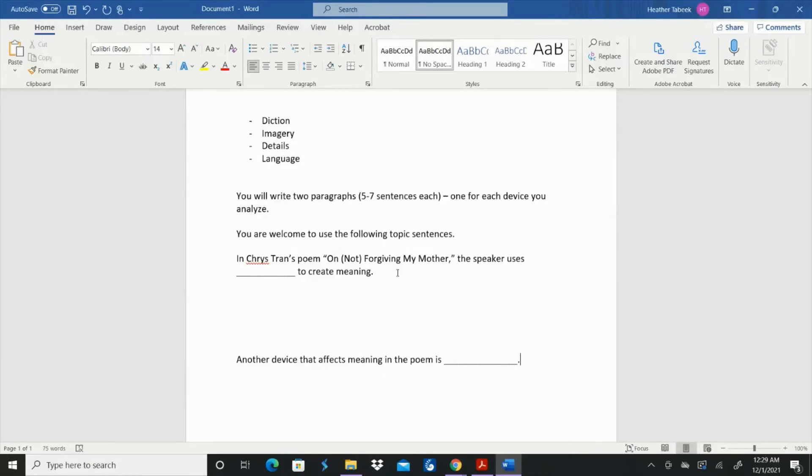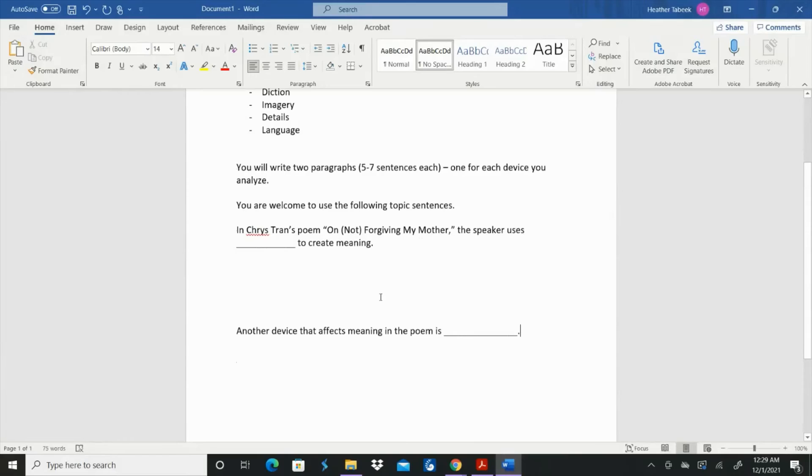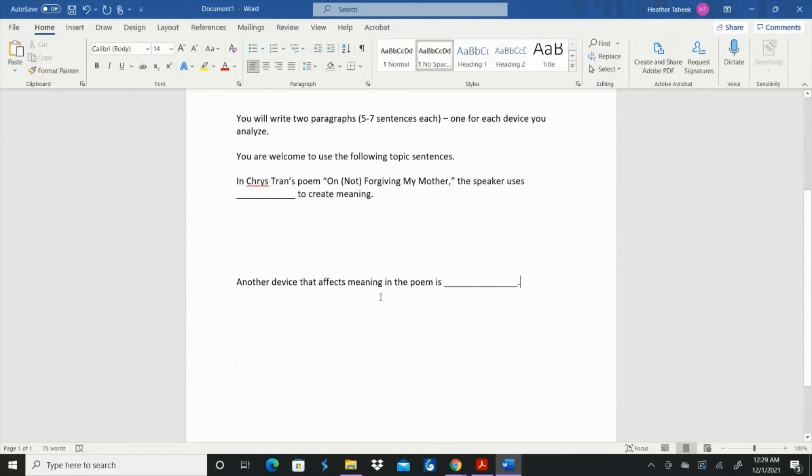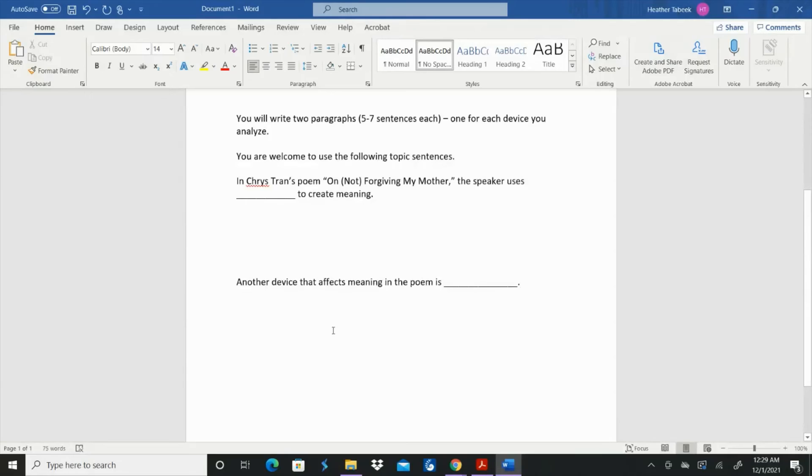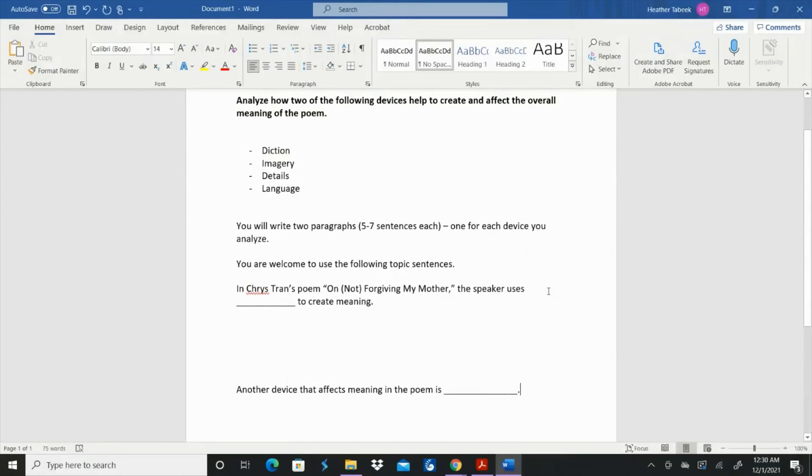Then once you're finished with that first paragraph, you can move down to the second one. You don't want to say the exact same thing. So another device that affects meaning in the poem is, and then you choose your second device from up there at the top of the list. And you do the same thing with that one.